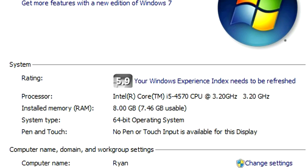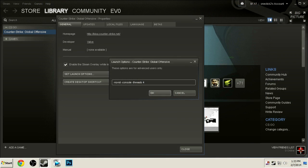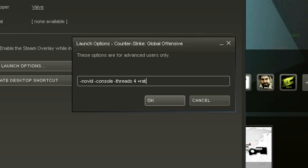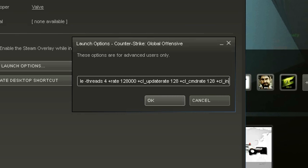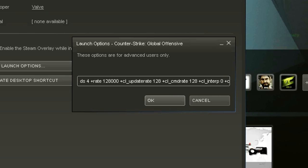Now this step is optional, but what I'm doing right here is just typing my rates into the launch options so that way I don't have to type them in console whenever I open up the game. You can follow this step if you'd like. I'll provide the rates in the description, so just copy and paste those into your launch options.